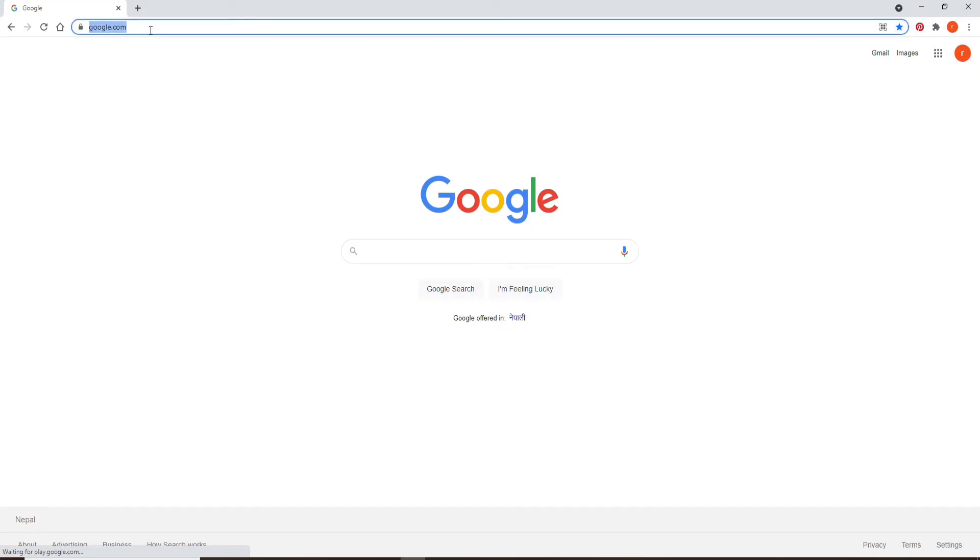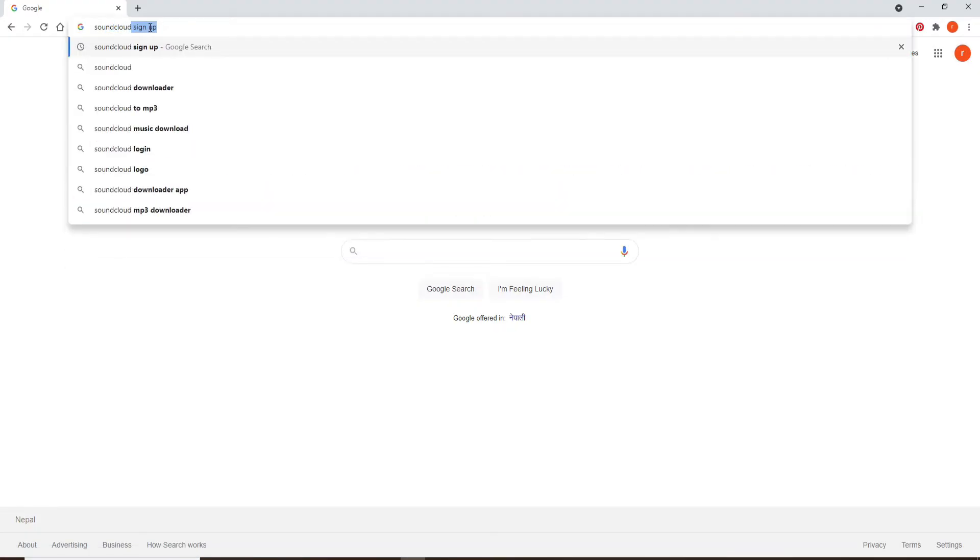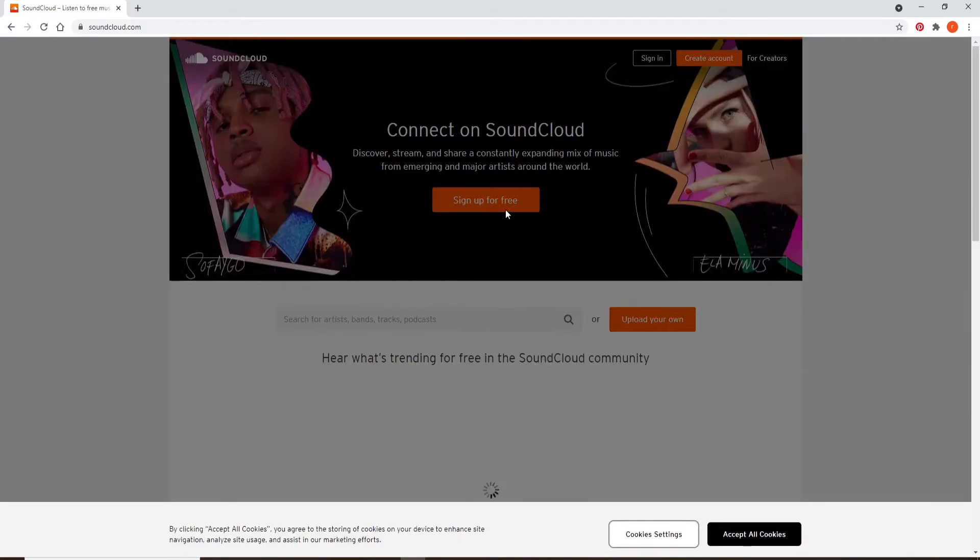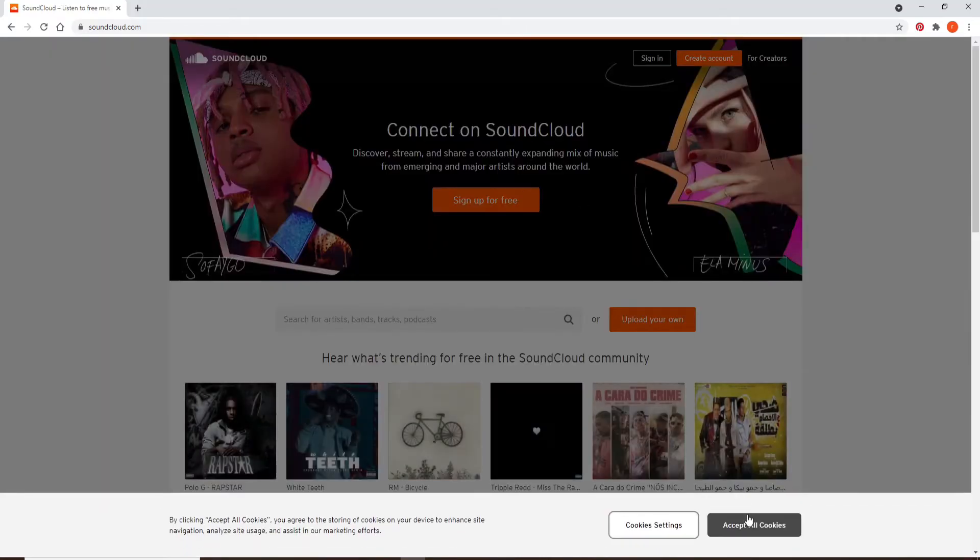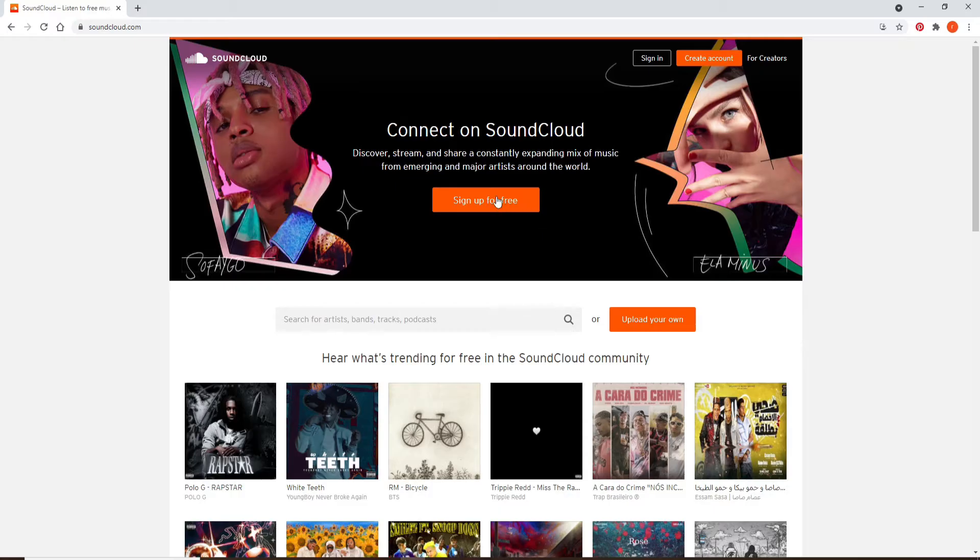of the screen and type in soundcloud.com. Press Enter on your keyboard and you'll end up on the official website of SoundCloud. In order to sign up, click on the sign up for free button and soon after you